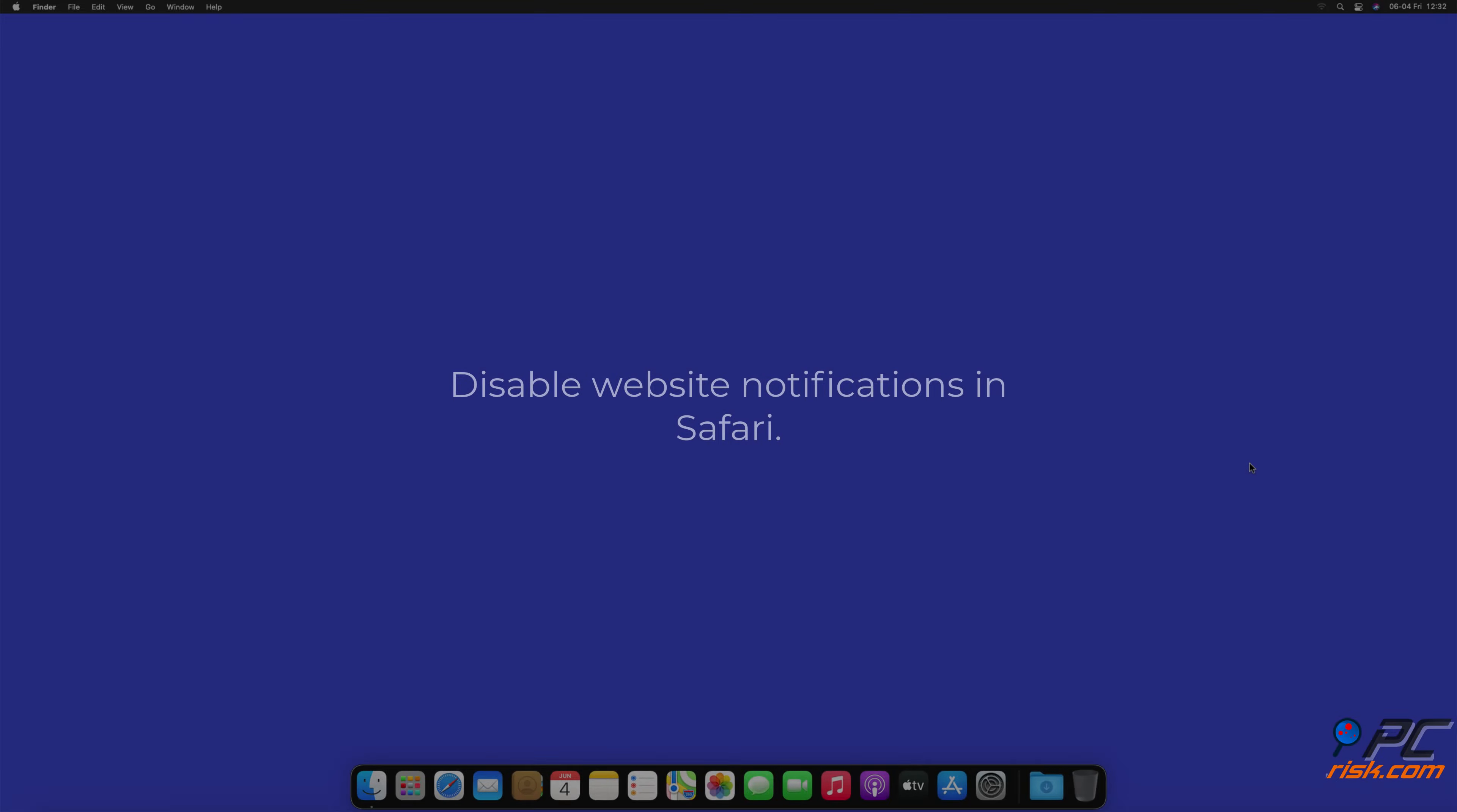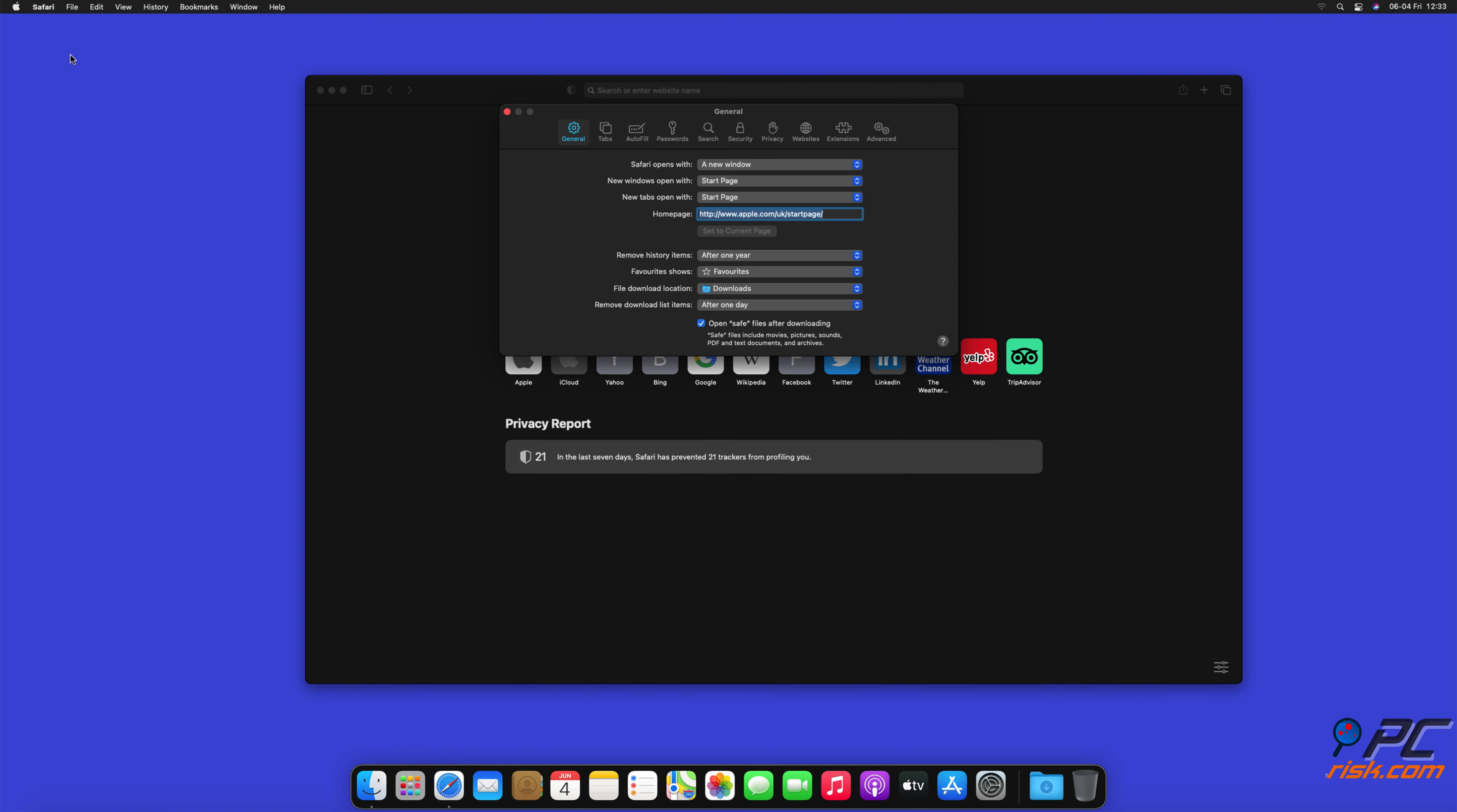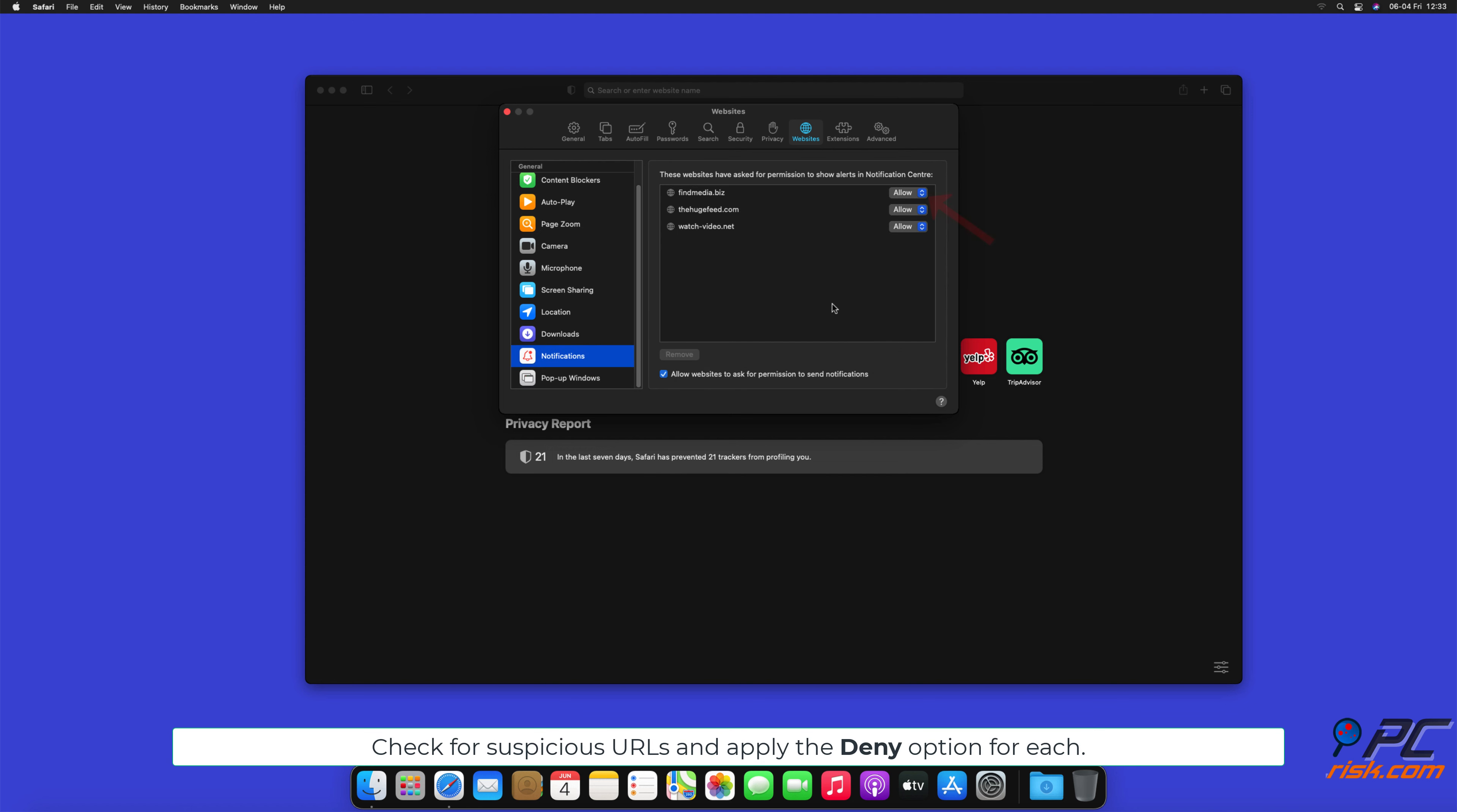How to disable website notifications in Safari: Click Safari button on the left upper corner of the screen and select preferences. Select the websites tab and then select notifications section on the left pane. Check for suspicious URLs and apply the deny option for each.